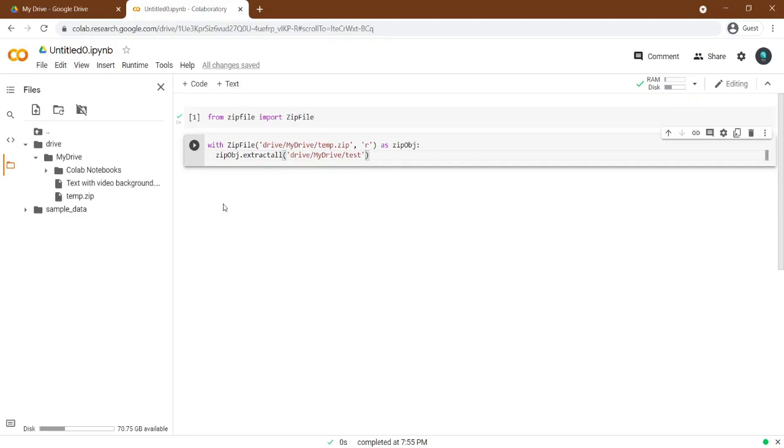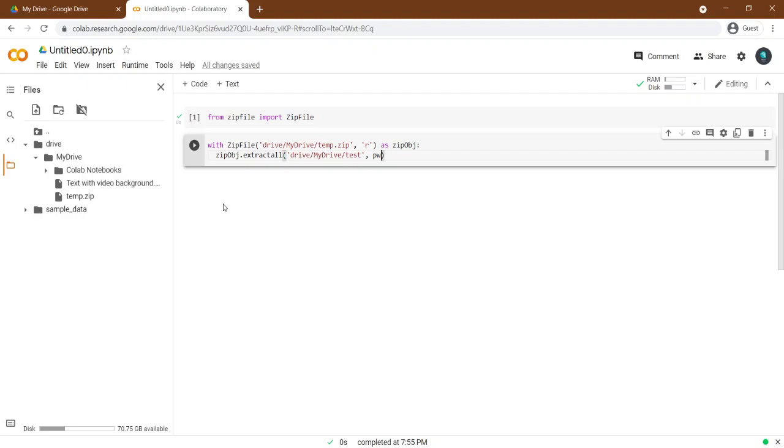If the file has password, you can set it in the pwd argument. My file has no password, so I just delete that.